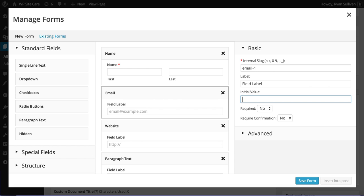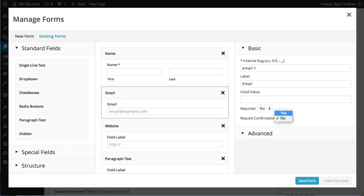We can add an initial value for this email field, field label. We're going to call it email, because that makes sense. And for every one of these, it's going to have different options.